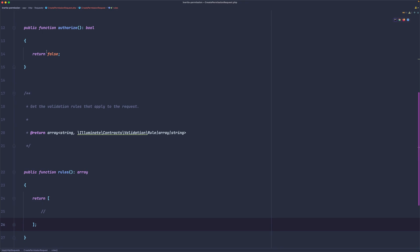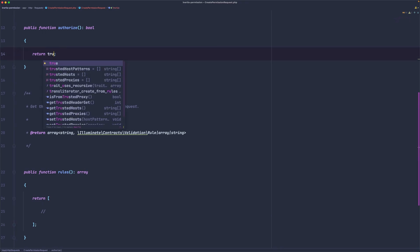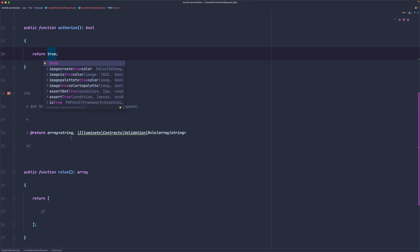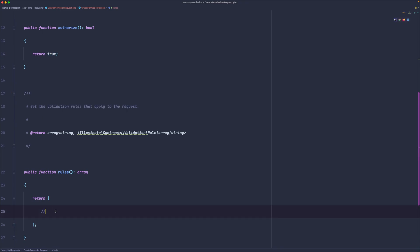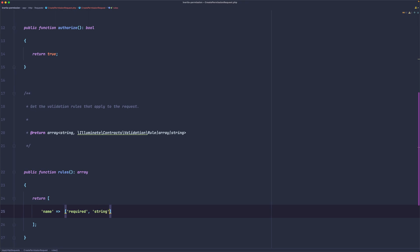Change the authorize to be true. And here let's return just the name, which is going to be the same as the role name. So here is going to be required, then I'm going to say it's going to be string, also let's add the maximum of 100 characters.